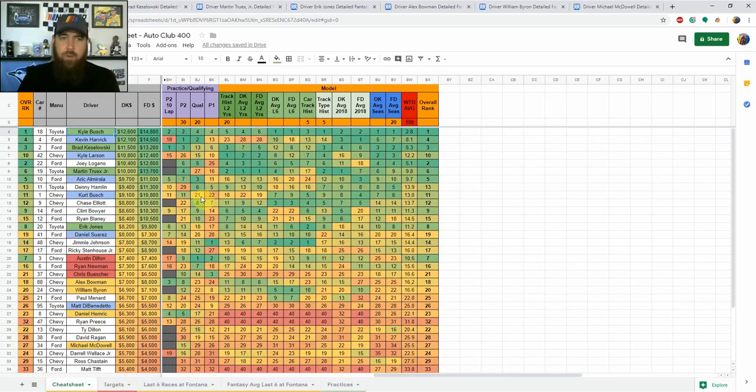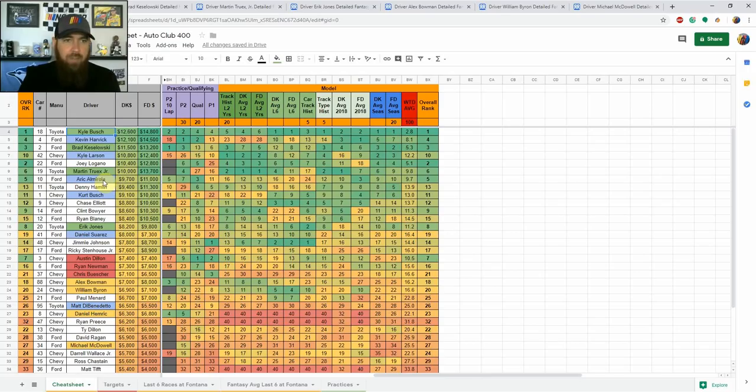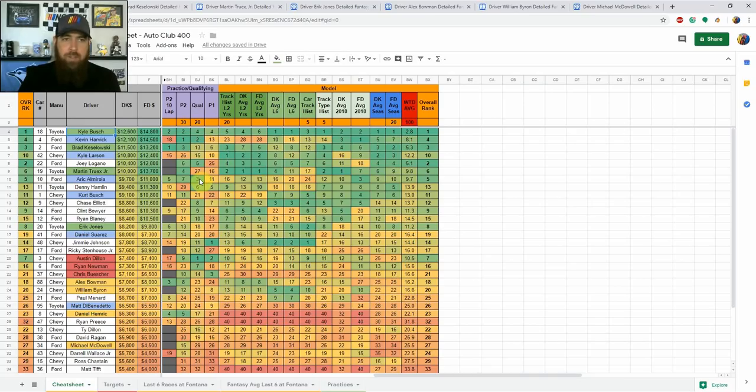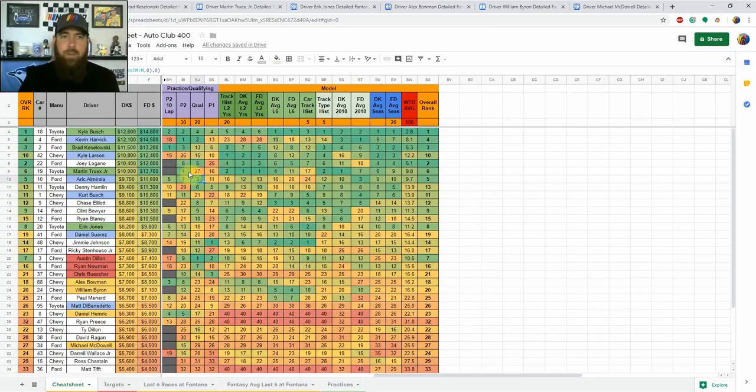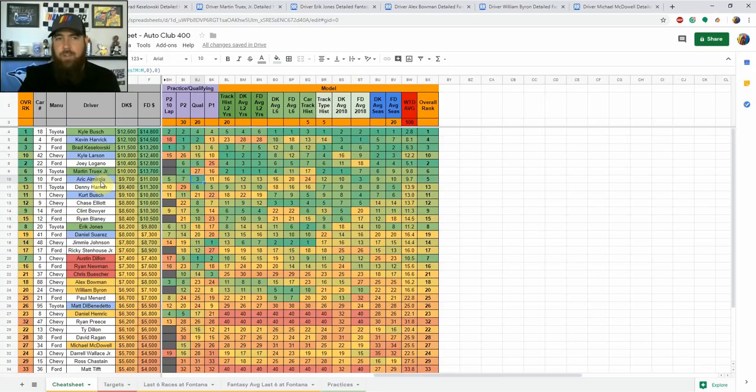Kurt Busch is one of those, he's starting 21st, he hasn't been great here so I label him as GPP only. Eric Almirola I don't think he's got what it takes to be a dominator so I'm listing him as GPP only. Starting third he did show top five speed and 10 lap averages in that second practice. We'll definitely want to see what happens in final practice with him as well but he's going to be a better play on FanDuel just simply because he's not going to get those dominator points and those aren't nearly as important as finishing position over on FanDuel.